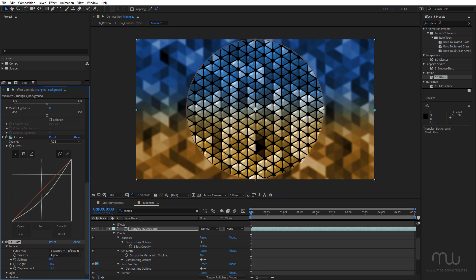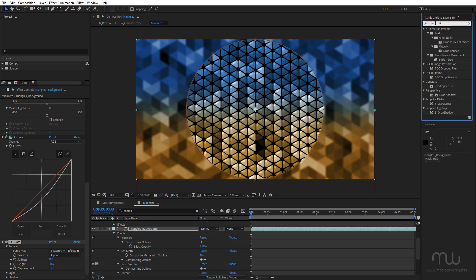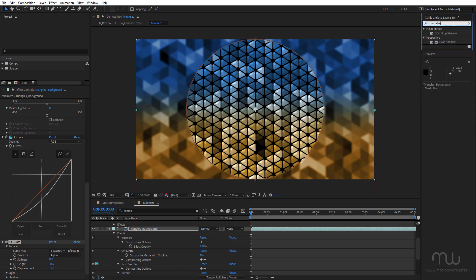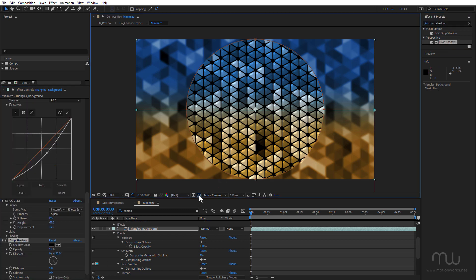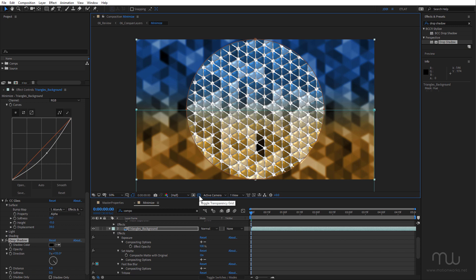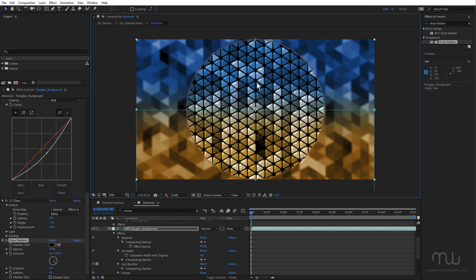Okay, looking good. Next I'm going to apply the Drop Shadow effect.